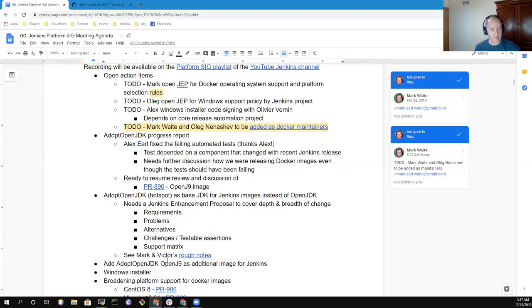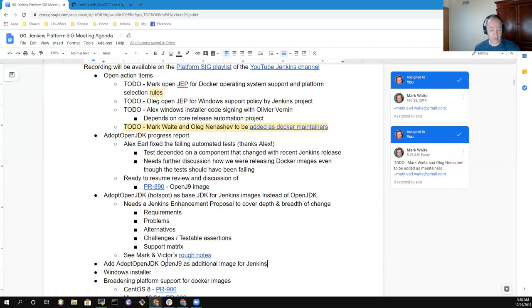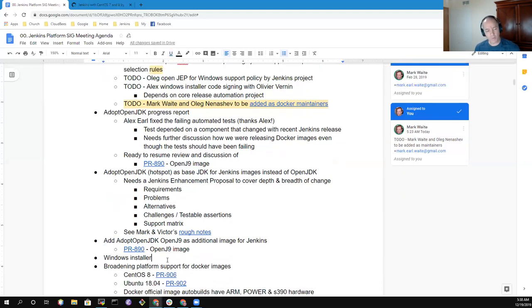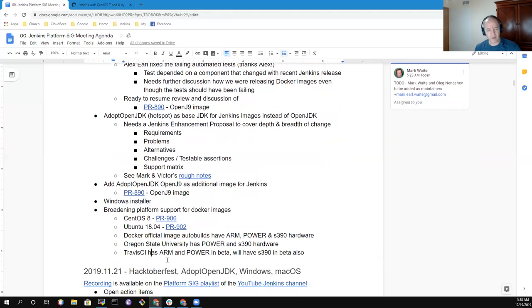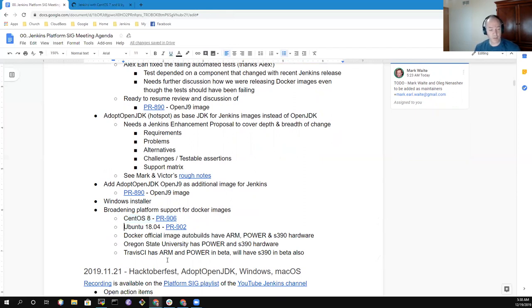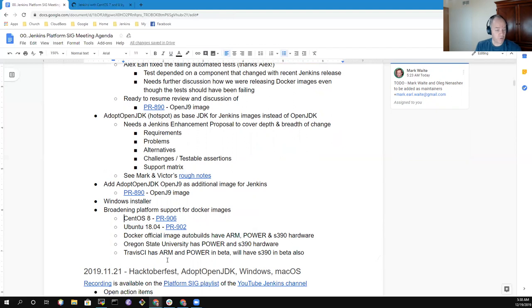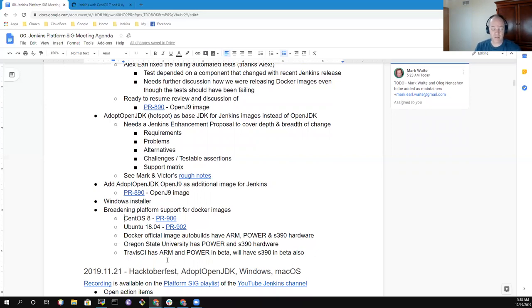The OpenJ9 additional image is covered in PR 890 and we'll get more time and energy on that over the coming weeks. Windows installer will largely be paused for now for the next two or three weeks while individuals are on holiday for the Christmas break, hoping to get additional traction beginning in January. For broadening platform support, we had a pull request arrive recently proposing CentOS 8 support and another proposing Ubuntu 1804 support. Those are good examples of why we need a set of heuristics to decide when we're ready to add a new image as a project and what would cause us to reconsider that or not do that.